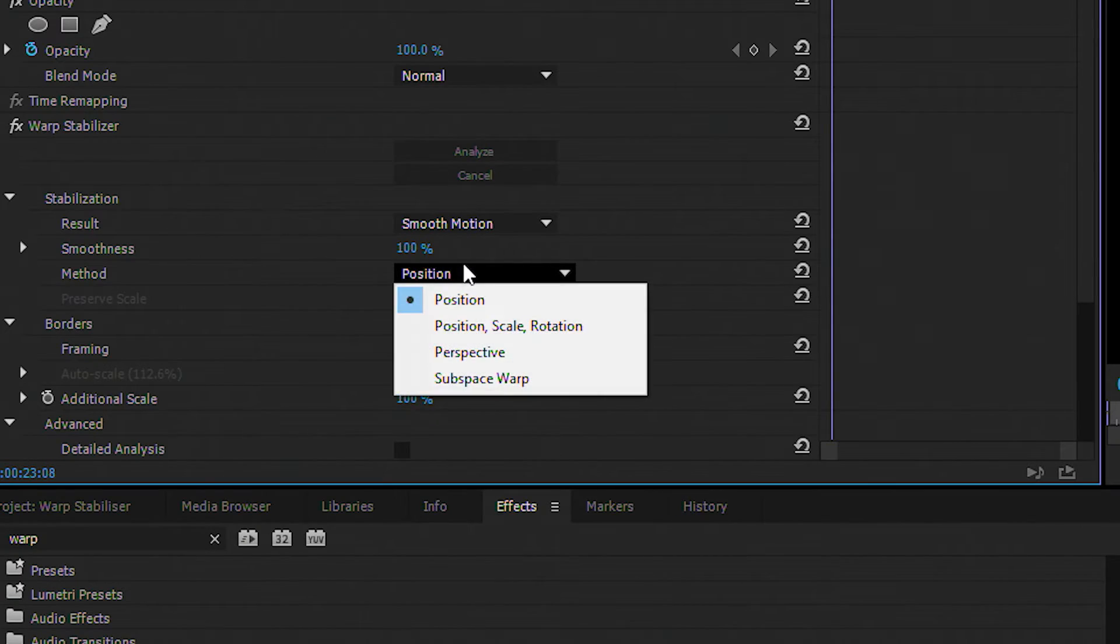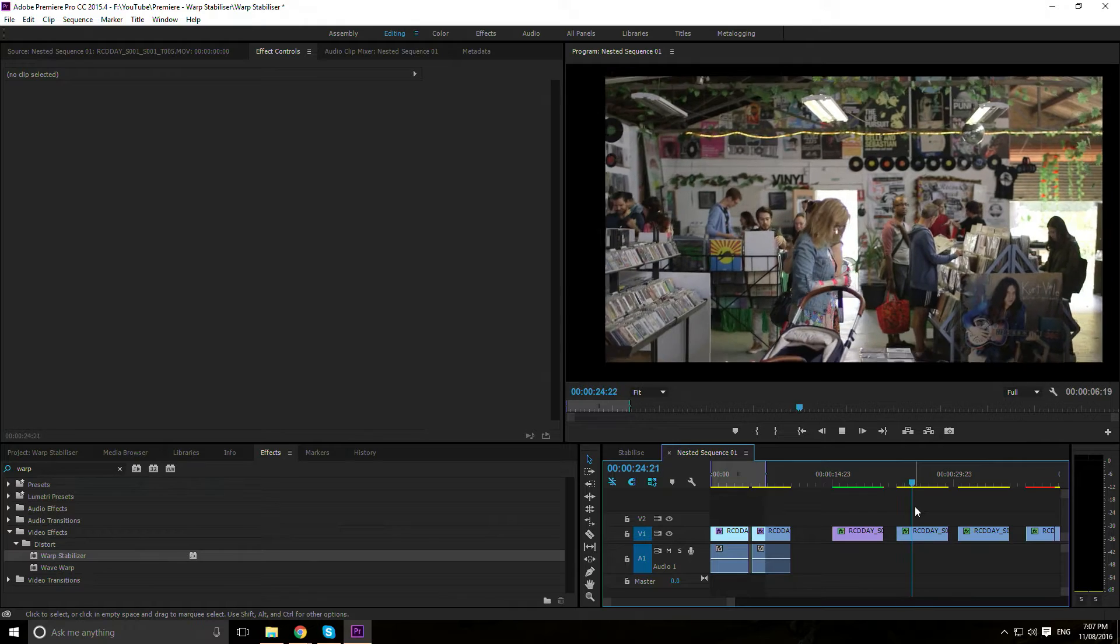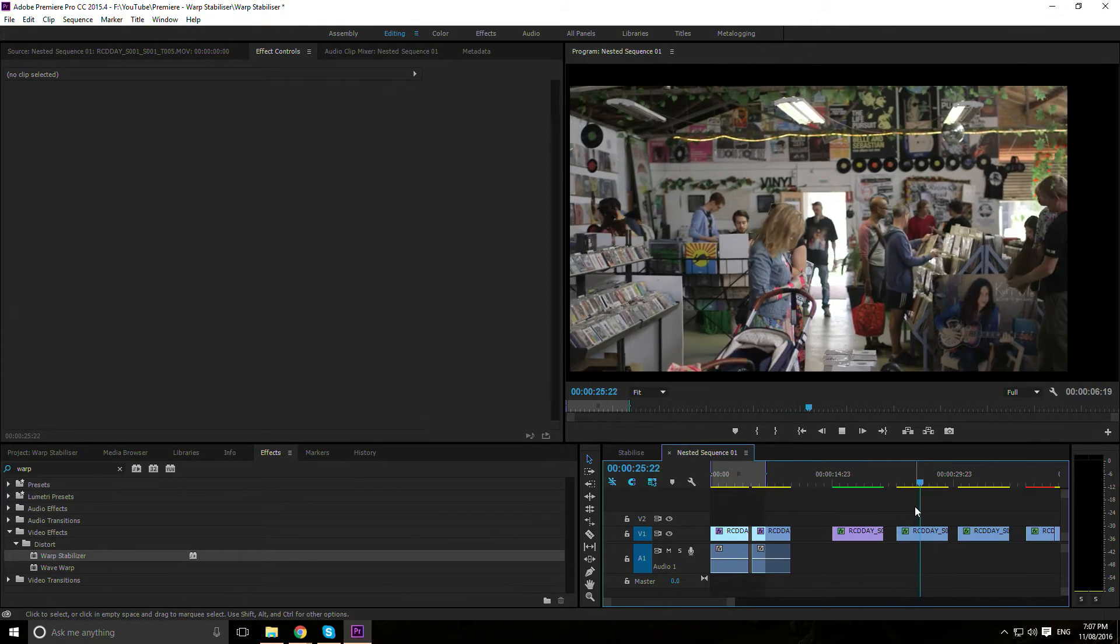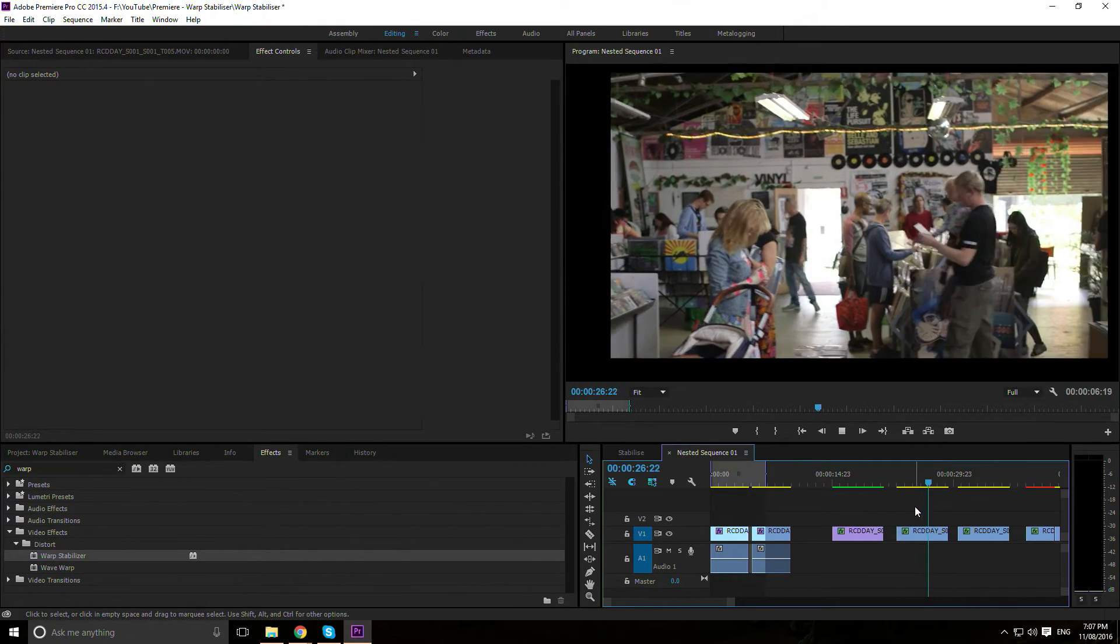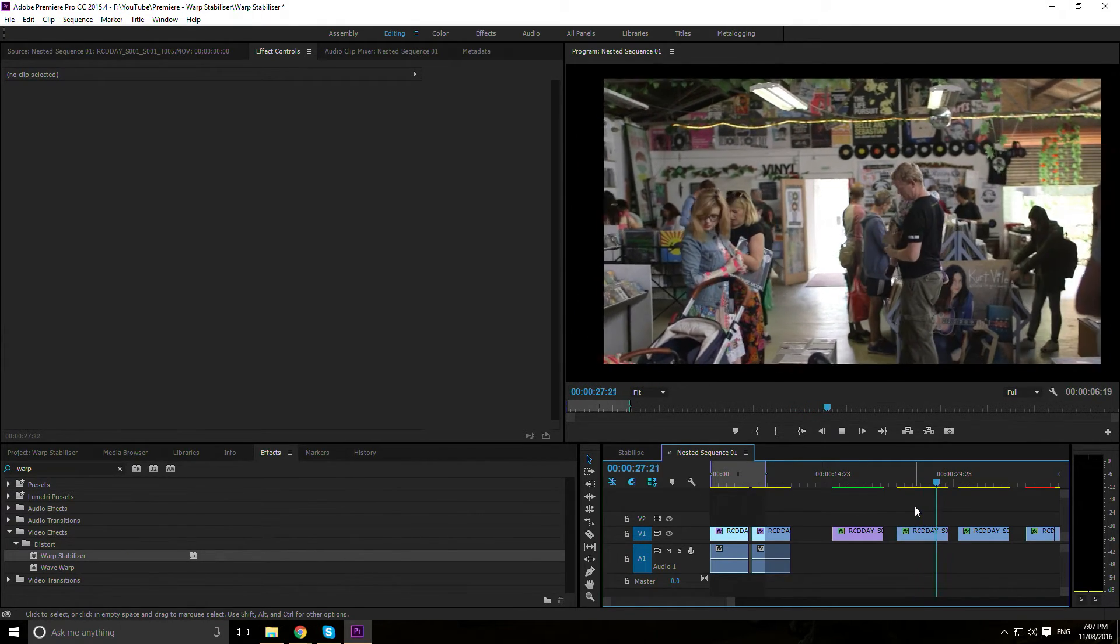Method: There are four stabilization methods. Position - the image is moved around on a 2D plane to counteract camera movement.